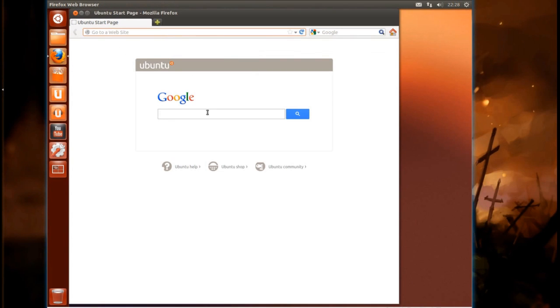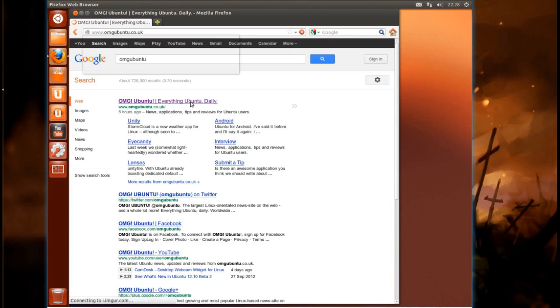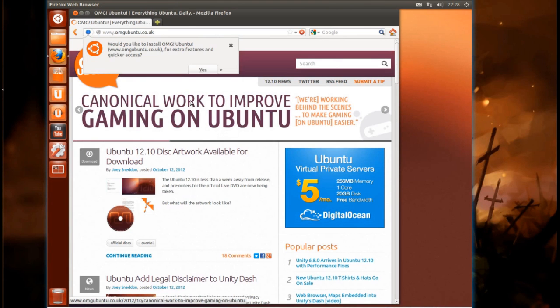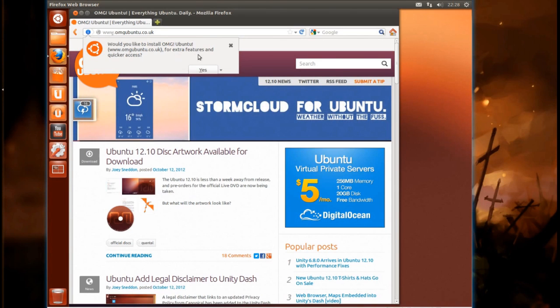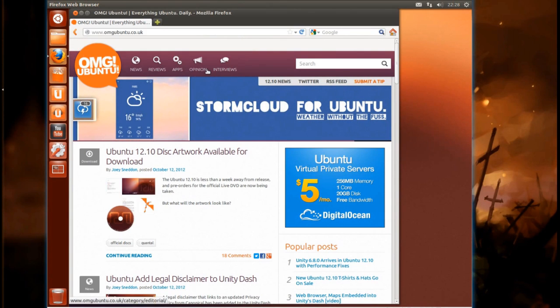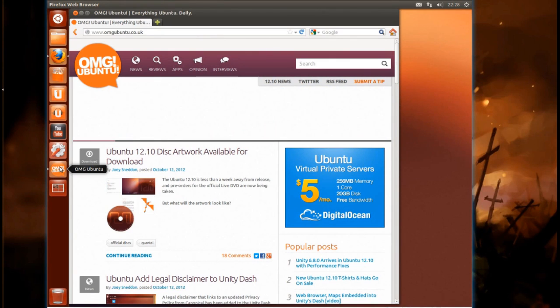So if we go onto OMG Ubuntu, we'll see we now have this feature here. Would you like to install OMG Ubuntu for extra features and quicker access? So yeah, sure, why not? And you'll see a launcher appears for it in the Unity bar.